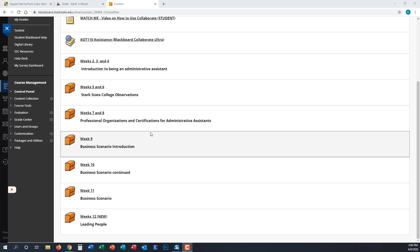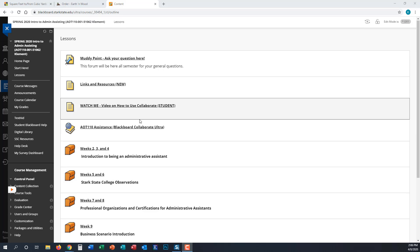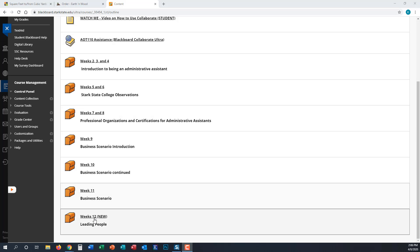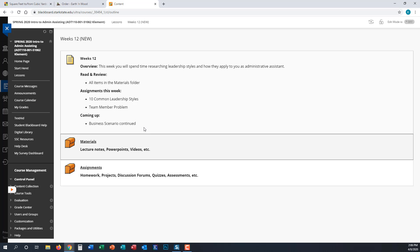For weeks 12 and 13, you will complete a different set of assignments. I have opened the folder for week 12. What you're going to do this week is spend some time researching leadership styles and how they apply to you as an administrative assistant.